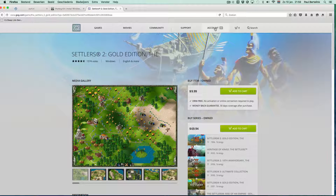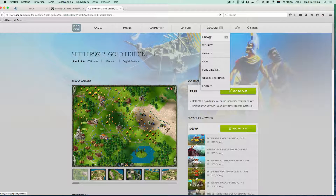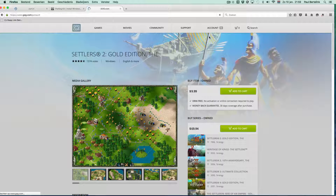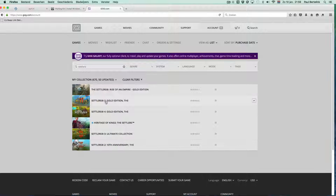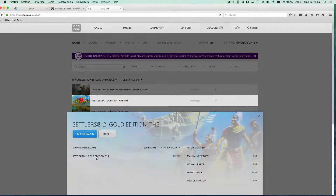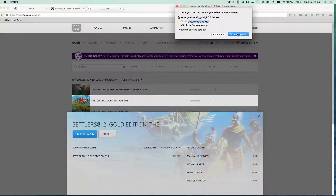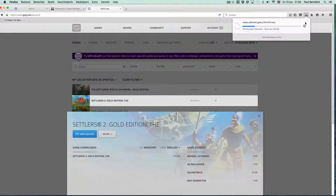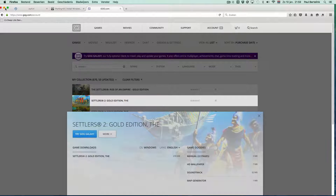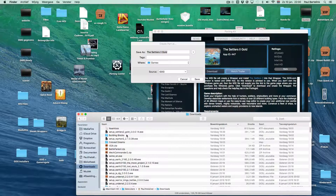The description has links to purchase the specific game if you don't own it. Click on it, create an account if you don't have one yet, buy the game, and from your GOG.com library download the Windows setup to your downloads folder. This is important because Porting Kit will check the downloads folder for the setup file during the process.